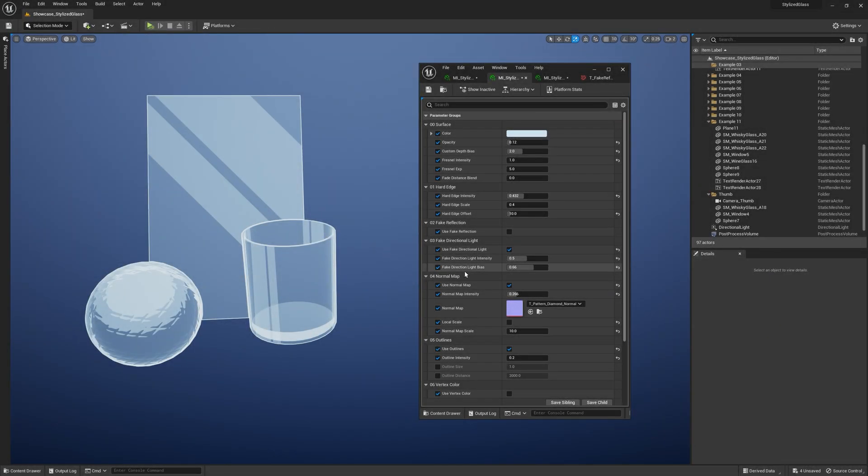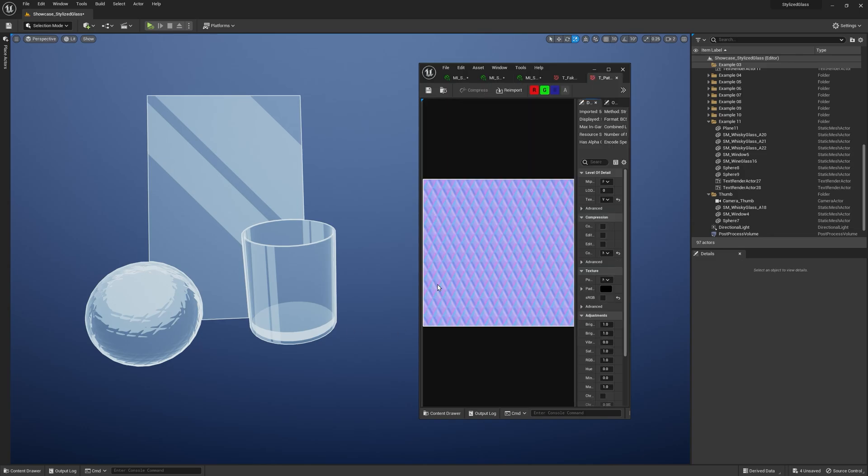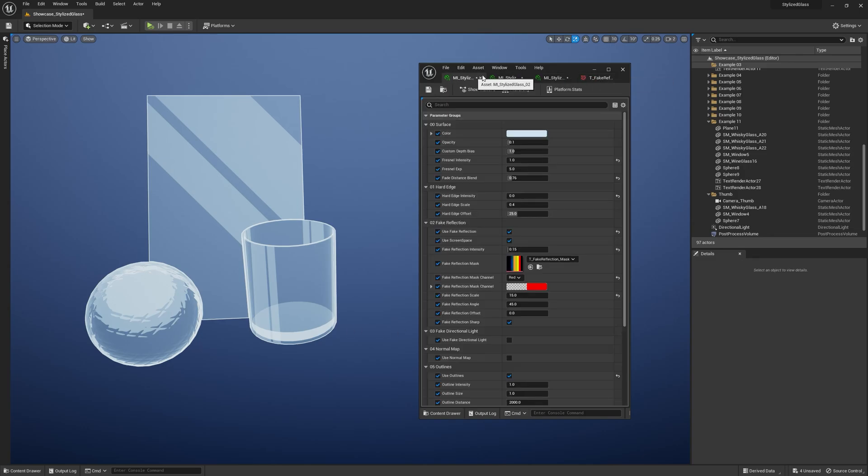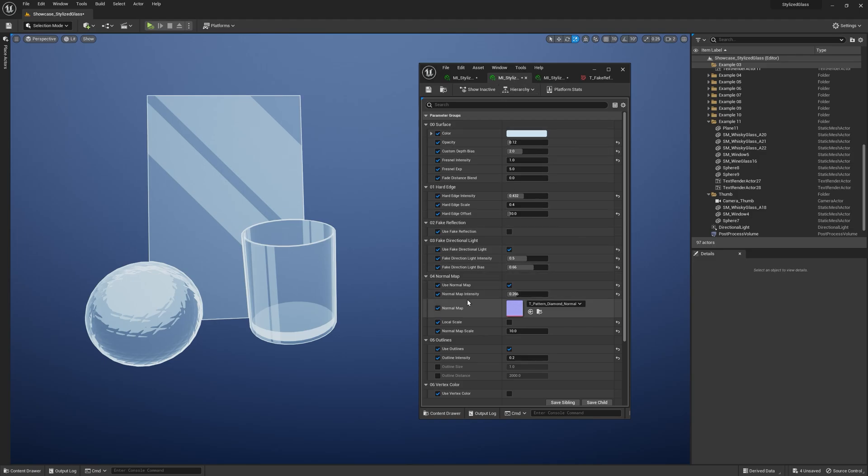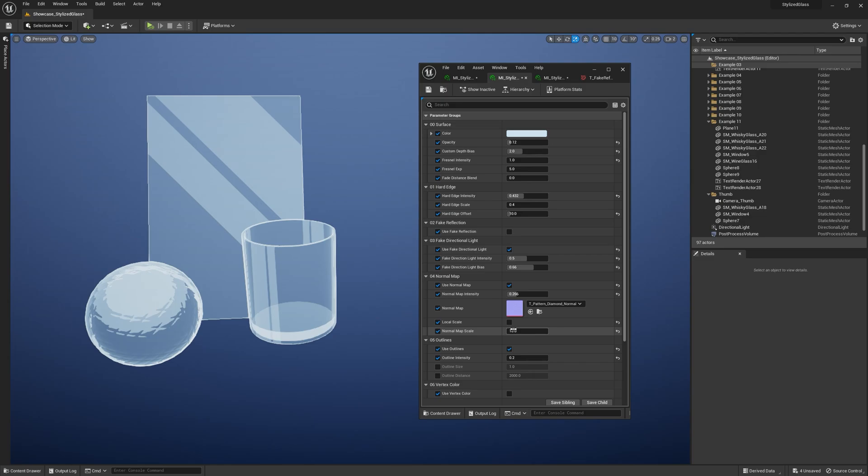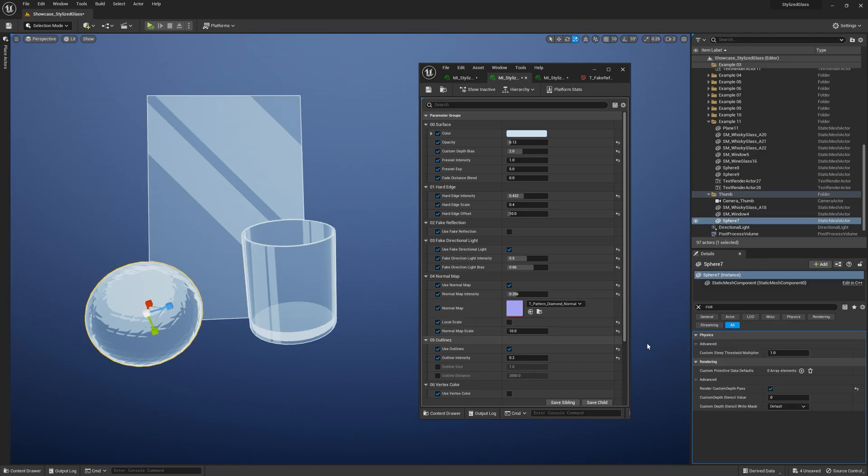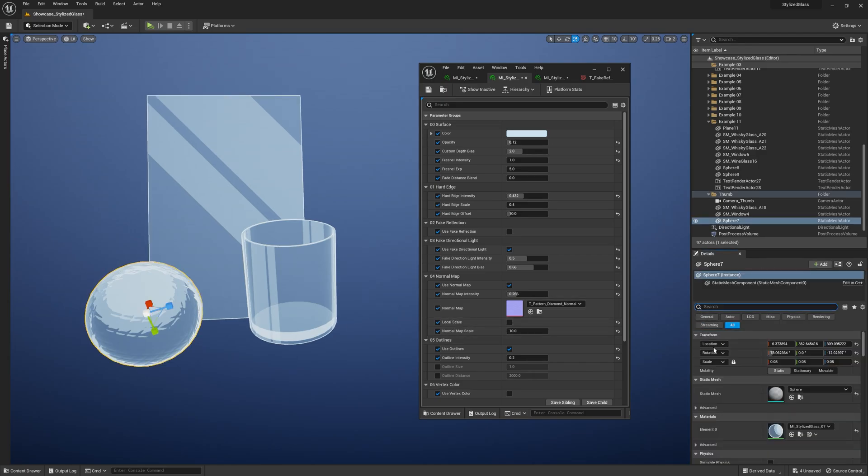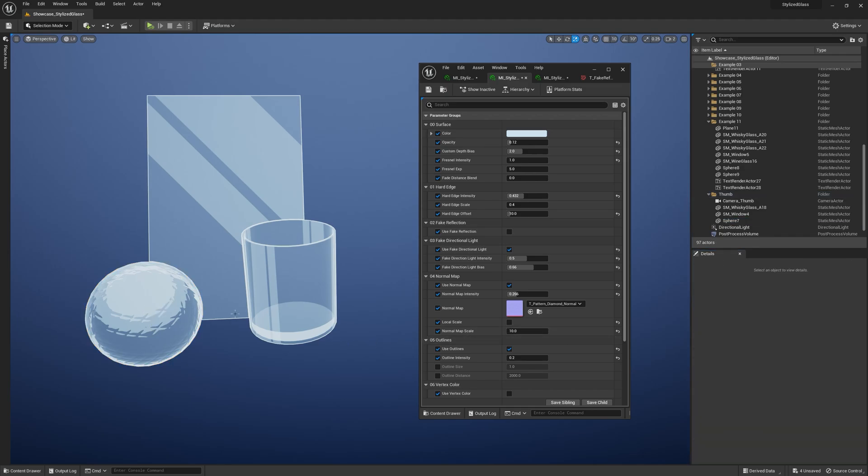And the next group: Normal Map. You can add extra detail to your glass surfaces. You can specify a normal map here and change its intensity and scale. You can also lock the scale so the object scale doesn't matter. What's nice about this is the normal map uses tri-planar projection, so you don't have to specify UVs for your meshes.